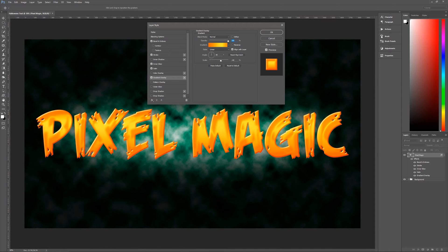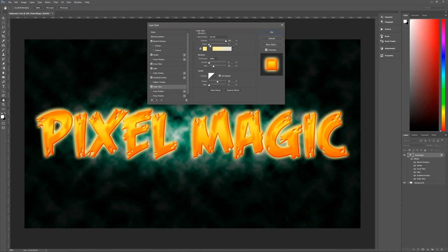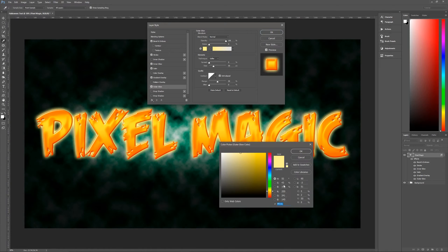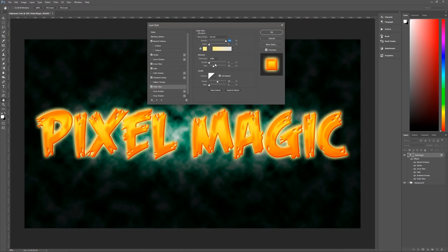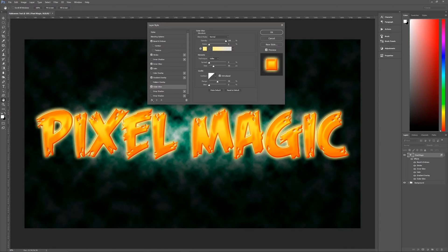Next up is Outer Glow — a yellow glow. Blend mode Normal, opacity 100%, noise zero. The color is FFF191. Technique is Softer, spread zero, size 50. Contour is Linear, anti-alias checked, range 50, jitter zero.